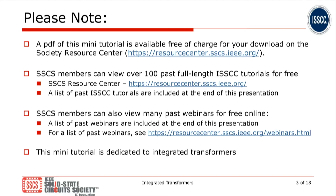Please note that a PDF of this mini tutorial is available for free at the Society Resource Center. Moreover, there are other sources available to Society members such as past full-length ISSCC tutorials and webinars. This mini tutorial is dedicated to integrated transformers.